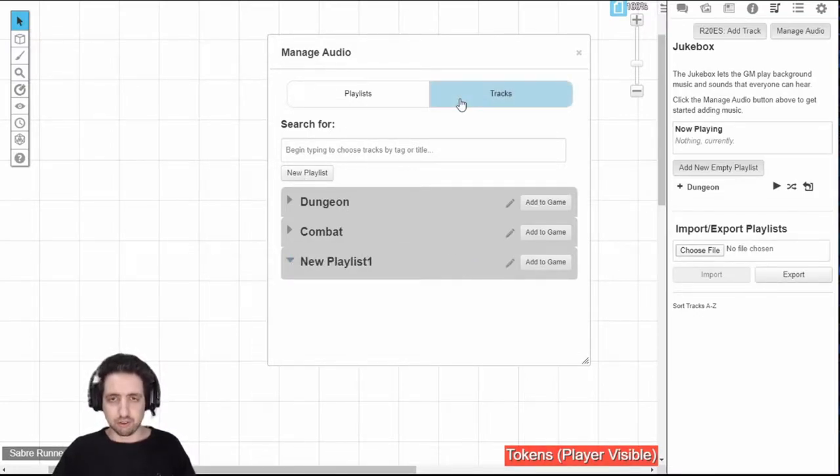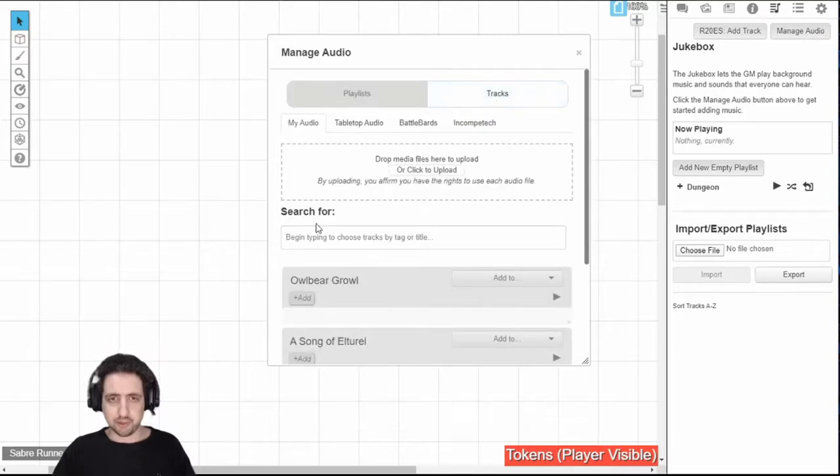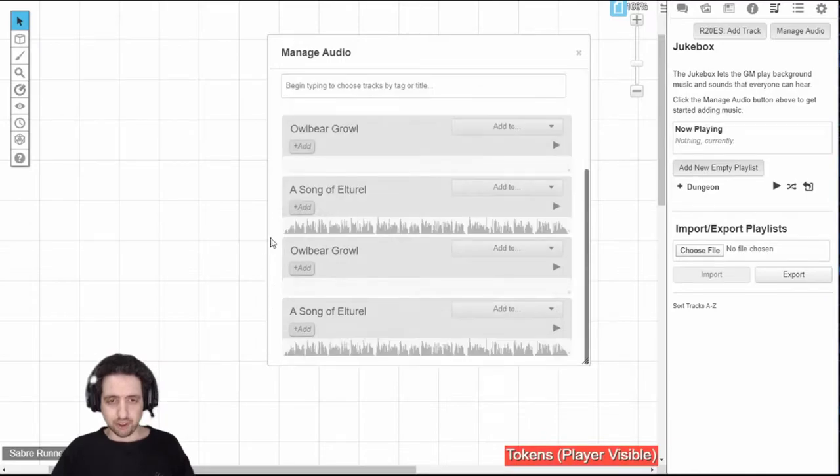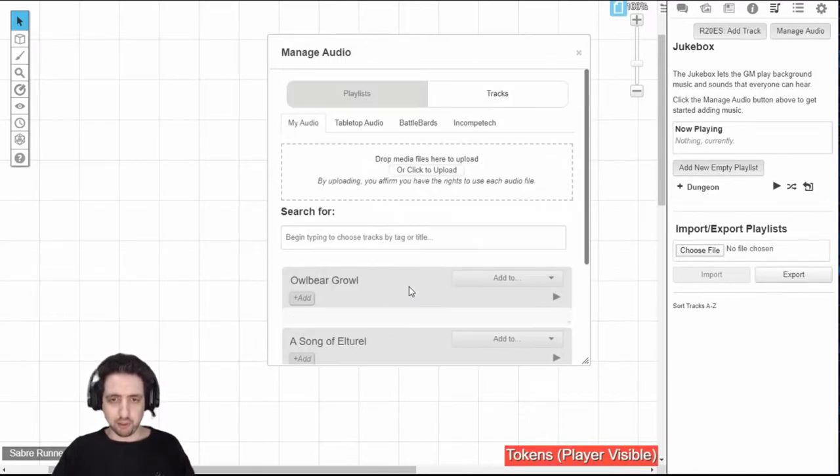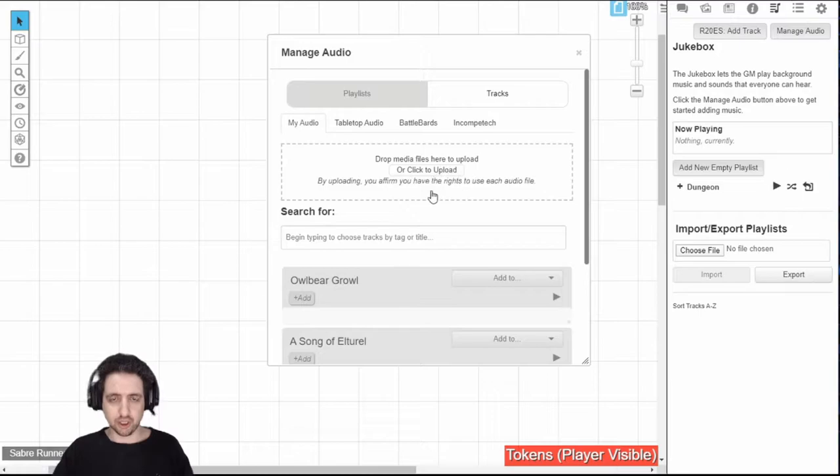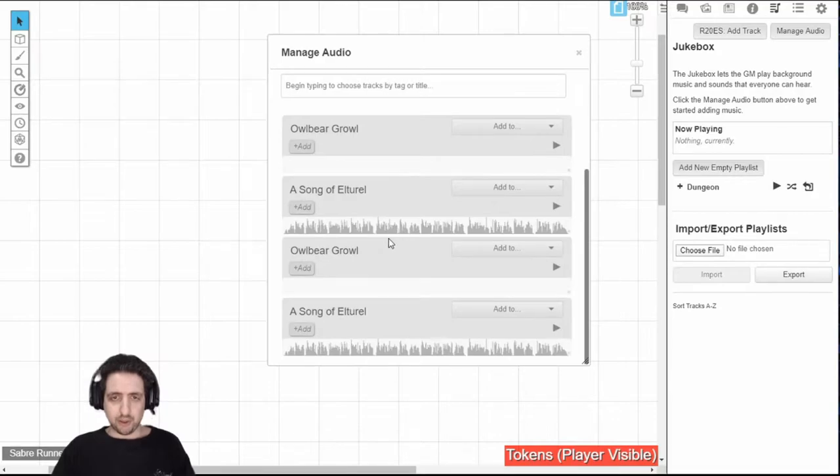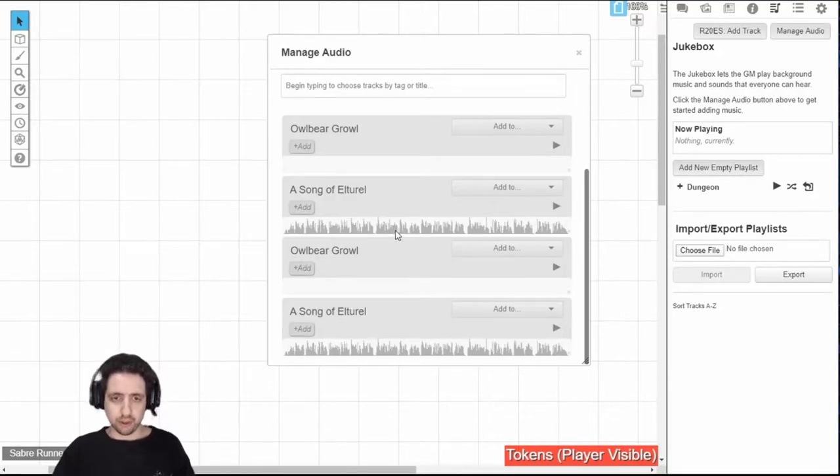And from the tracks tab of the manage audio, I can select audio files I want to add to my playlist or just to my game. First of all, there are some things I've already uploaded that you can do from here. Just click and drag any audio file you want or click here to open a window to select a file. It will add them under your quota for storage in Roll20, so be careful about that.